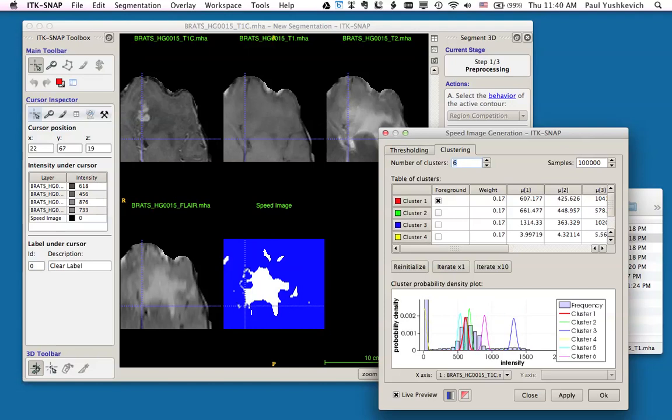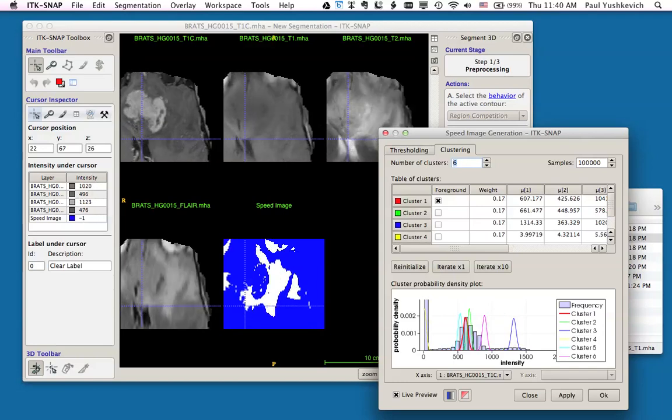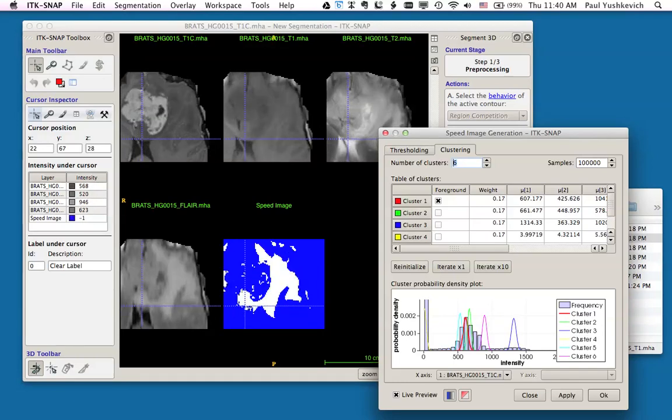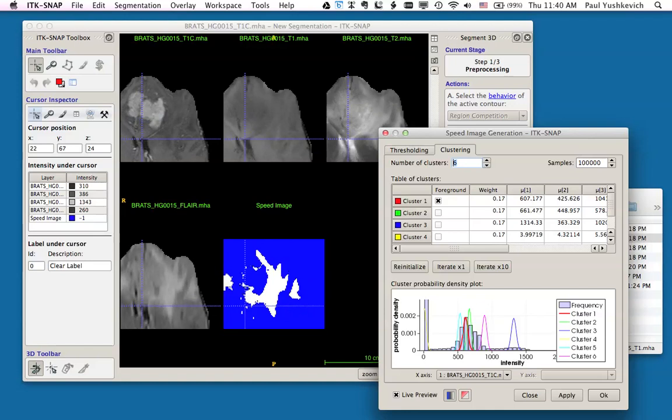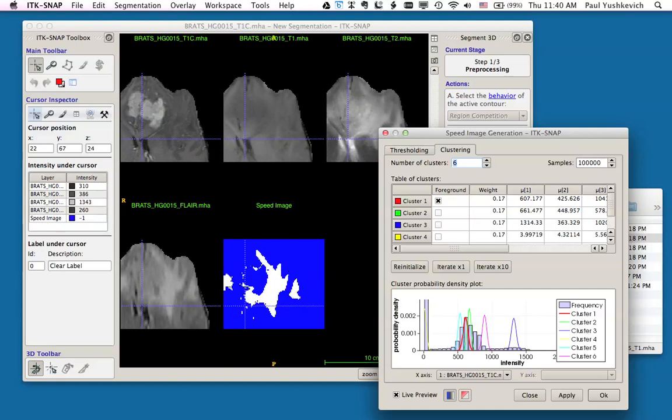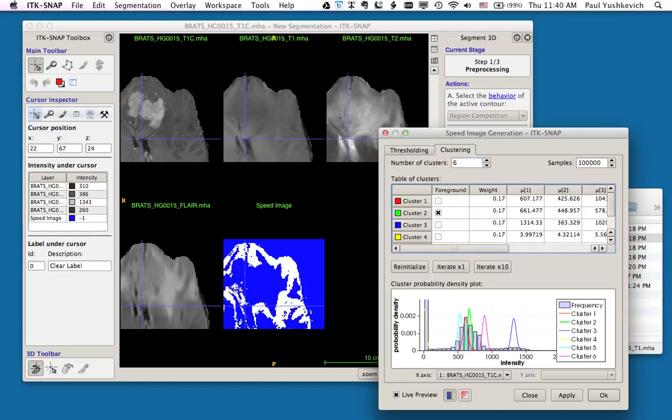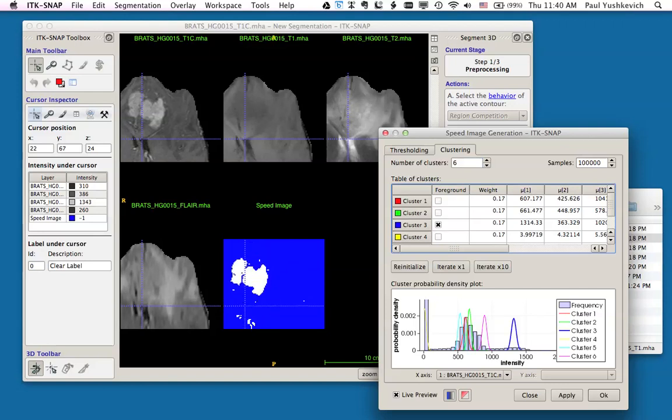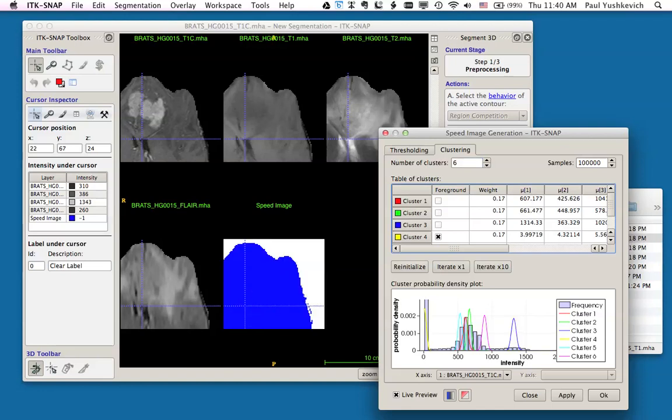Once I've set the number of clusters, I can see a speed image, which corresponds to the first cluster. As I scroll through the image, I can see that this cluster roughly corresponds to the edema. Now, this cluster has only been initialized. The expectation maximization method, which optimizes the clusters, has not been run yet. I can mark other clusters as foreground to see the corresponding speed images. For example, cluster three, in which I just clicked, corresponds roughly to the tumor. Cluster four corresponds to the background.